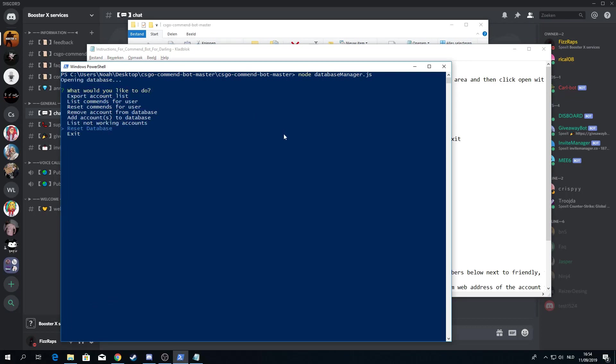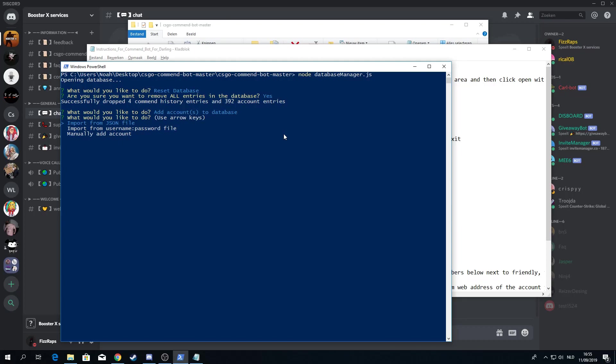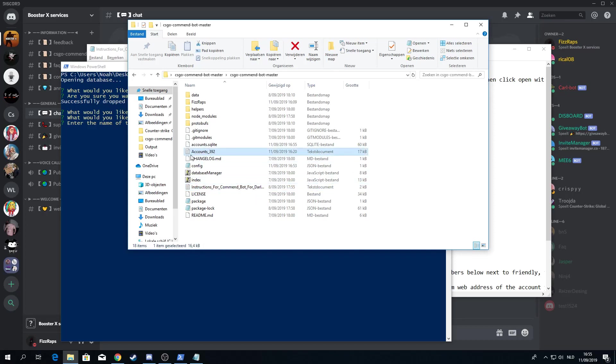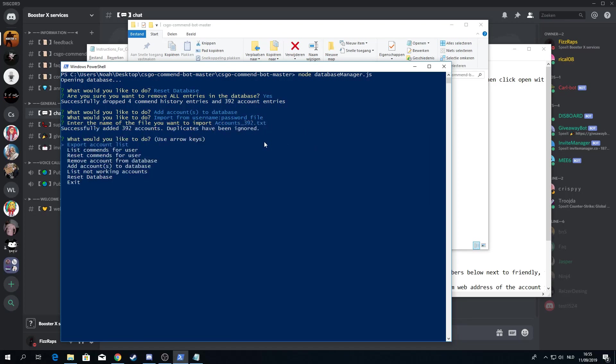Then use your arrow keys to go down. And I am firstly going to reset database. You don't have to do this, but I am just doing it because I probably still have the accounts there. Now you go to add accounts. Then you go to import from username password file. Click on that. And then you want to enter the name of the file you want to import. Now this has to be correct. So mine is accounts underscore 392. Don't forget the .txt. Then press enter again. Now it says successfully added 392 accounts. So now you can safely exit.